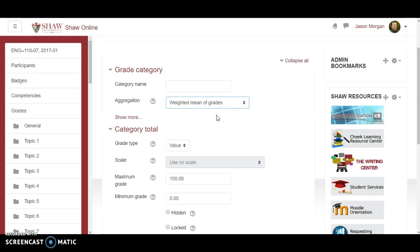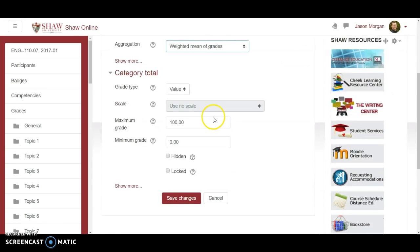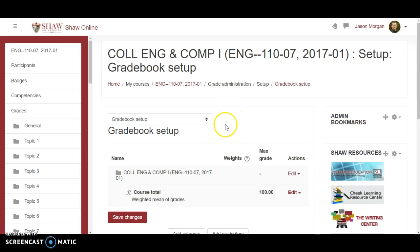We use weightings. Different categories that have different weights and so we need to have the weighted mean of the grades. Okay so then we hit save changes. That's the first thing you need to do before you do anything else.